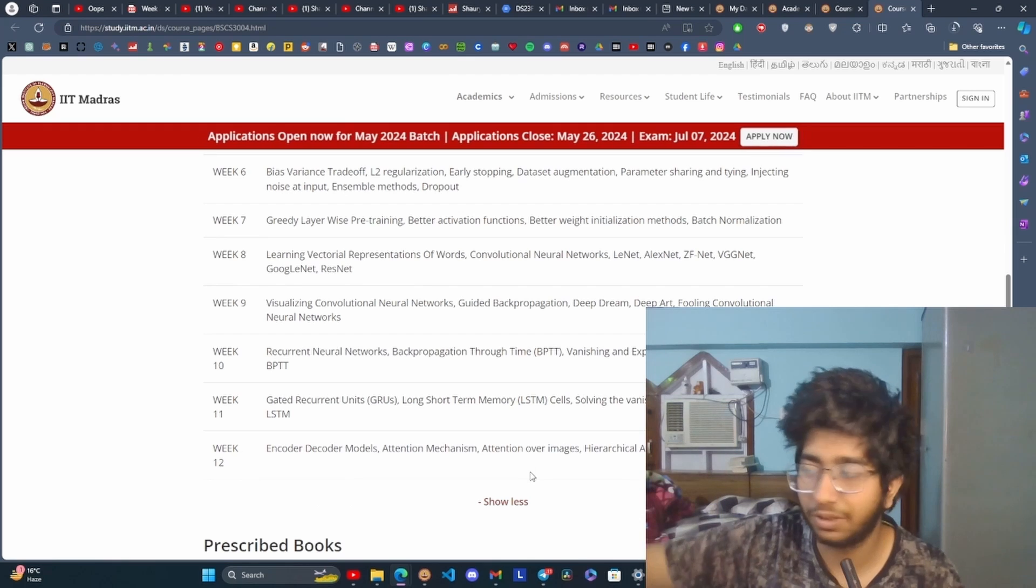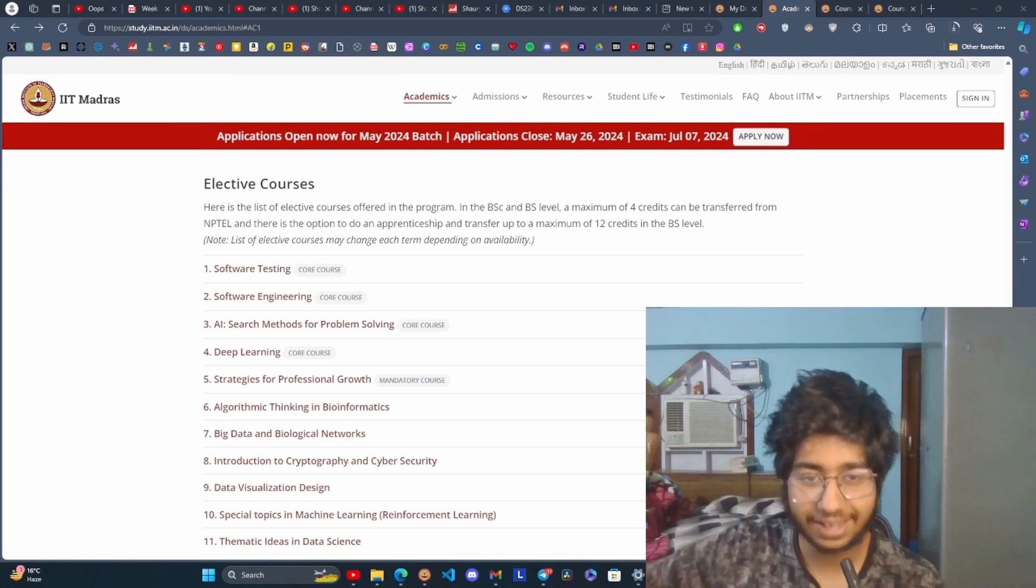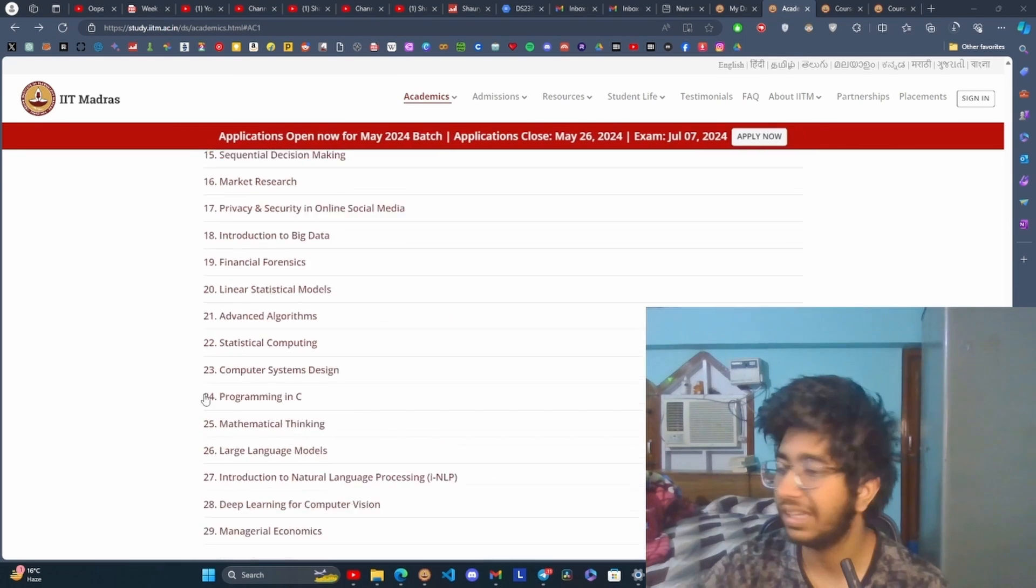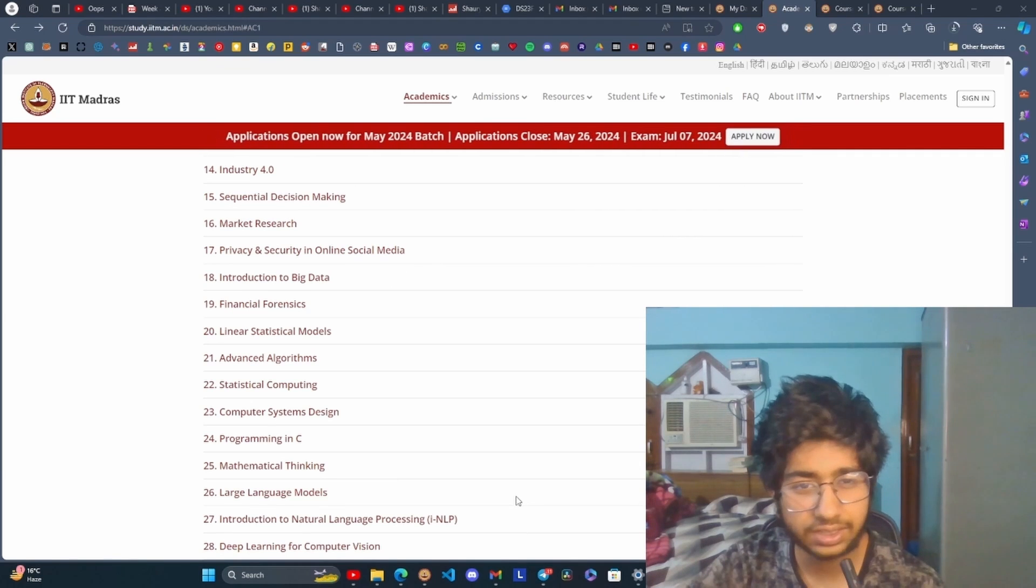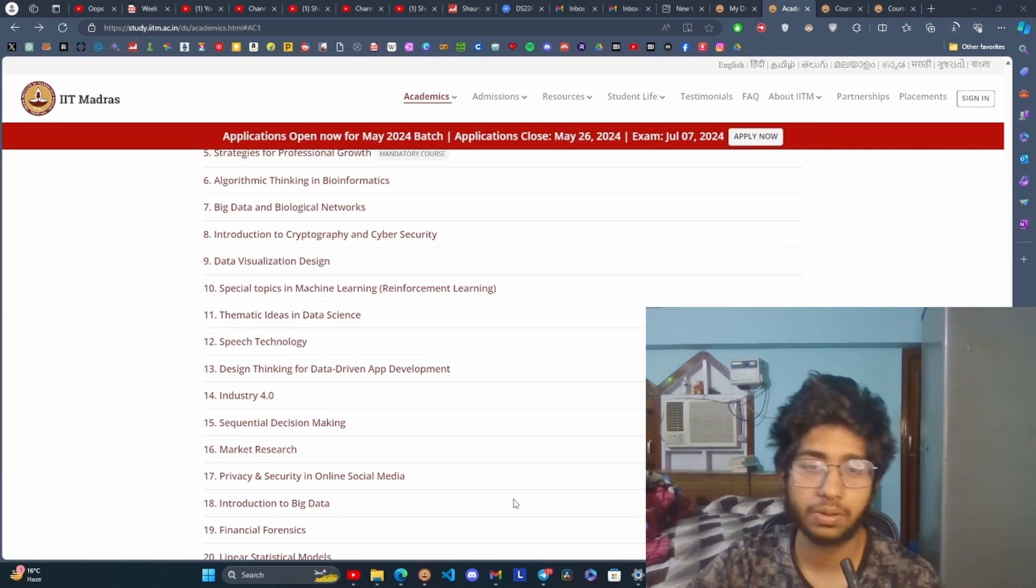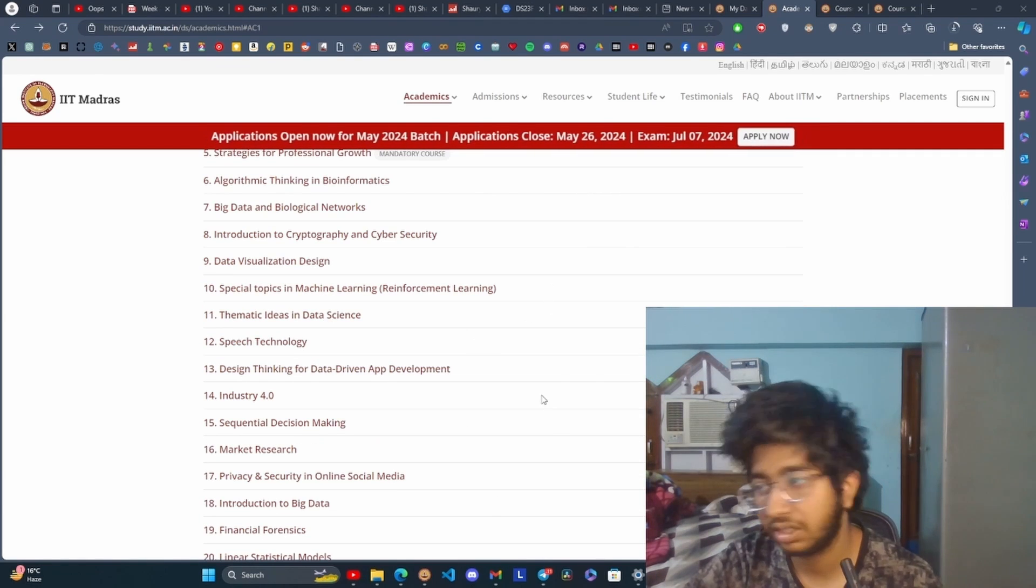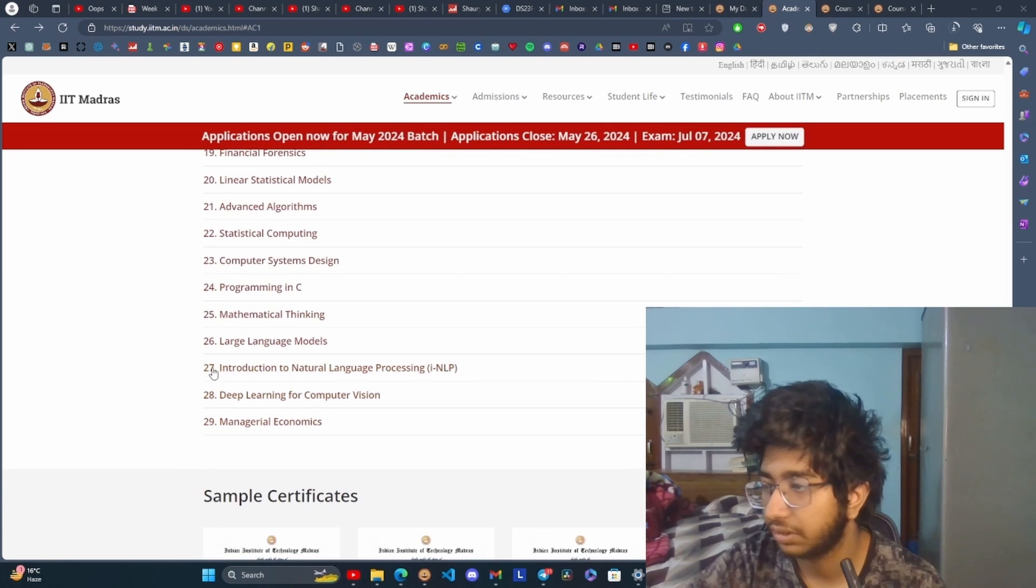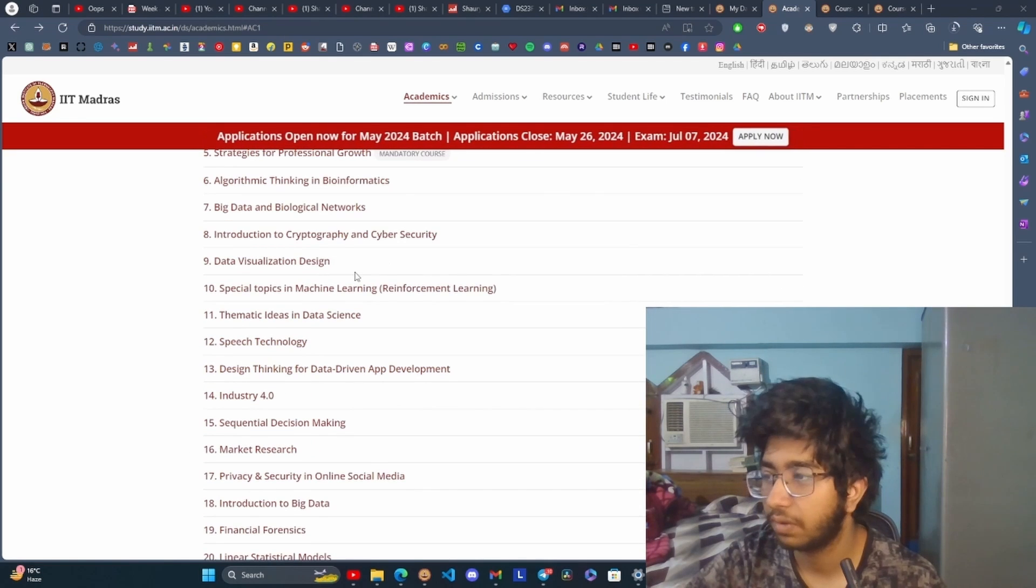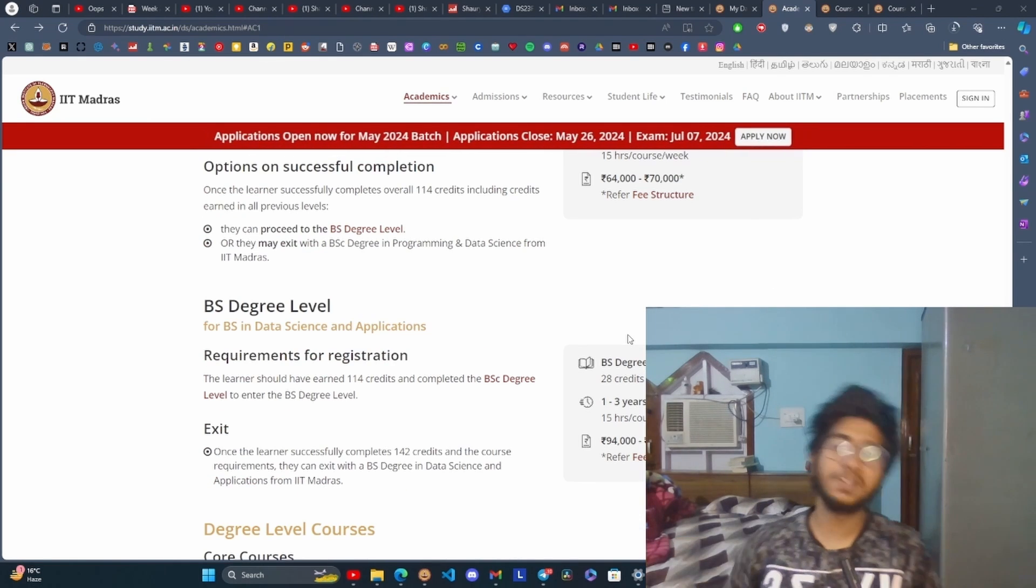It's a good course if you are interested in deep learning. At the end, there are elective courses - 29 choices from which we have to select four courses. There are many cool courses like Reinforcement Learning, Large Language Models, and Bioinformatics.